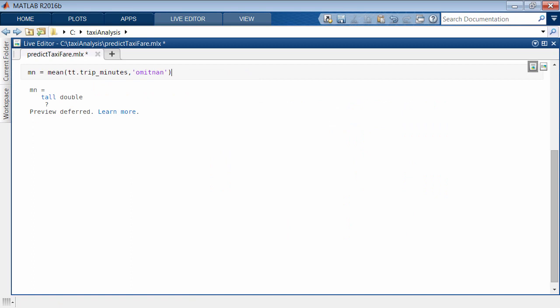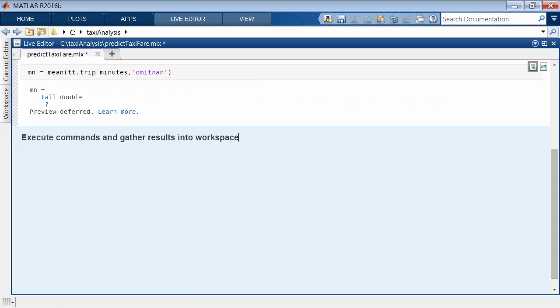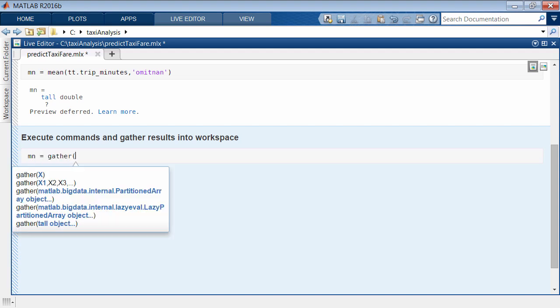The operations are not performed right away, but the commands are added to a queue. To execute the commands and bring the results into memory, use the gather function.